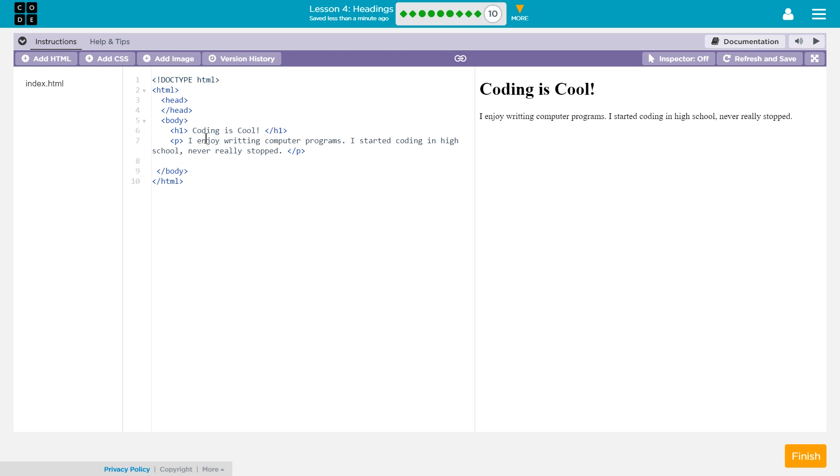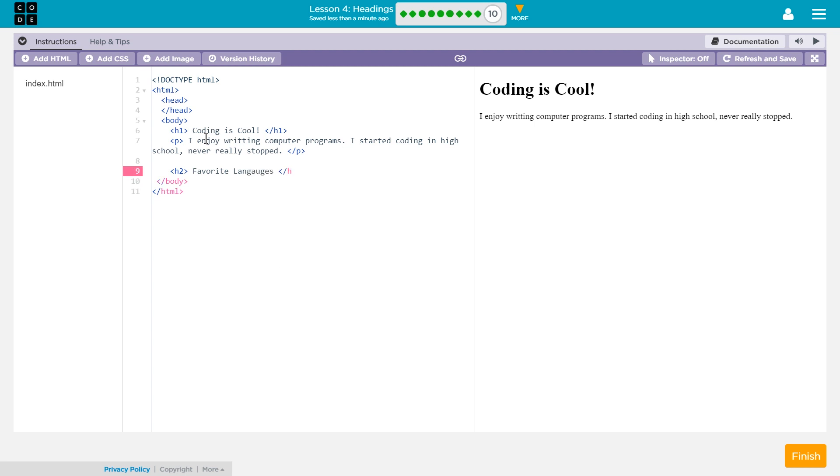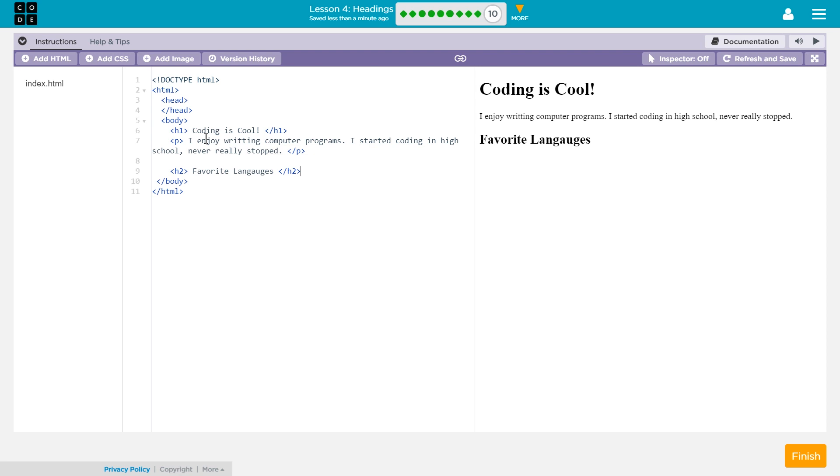And then maybe I'll say, let's see, what should a subheading be? Favorite languages? Sure. I'll talk about my favorite computer languages. That will be a subheading.